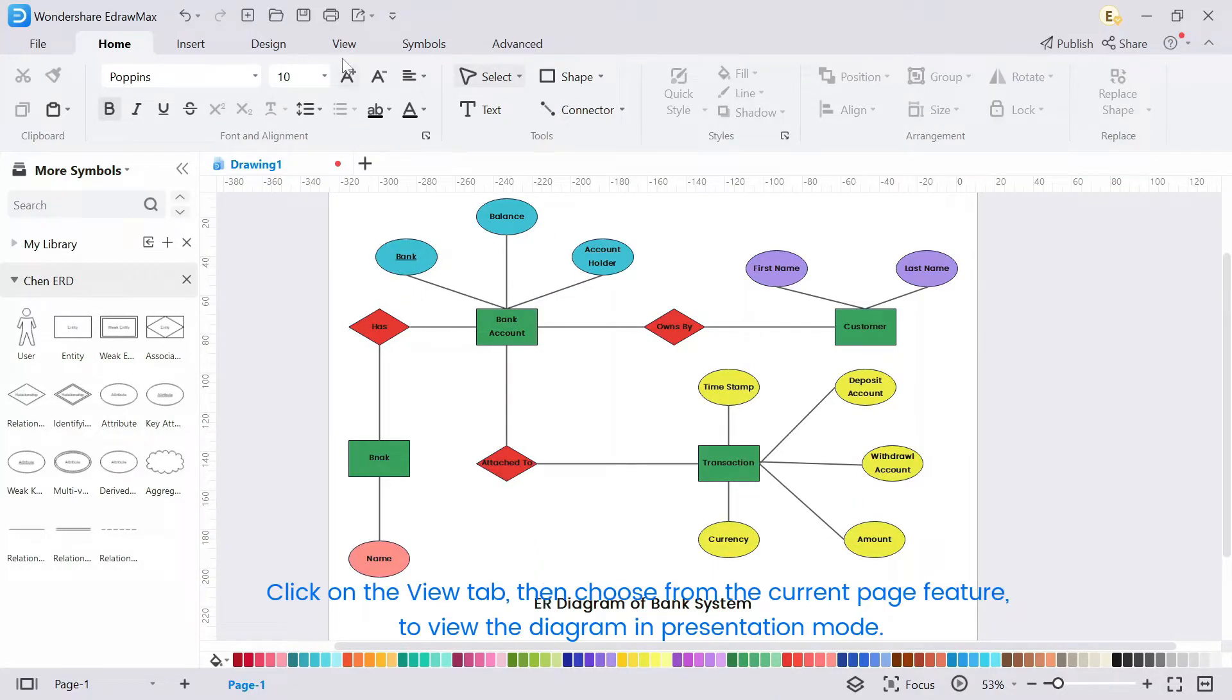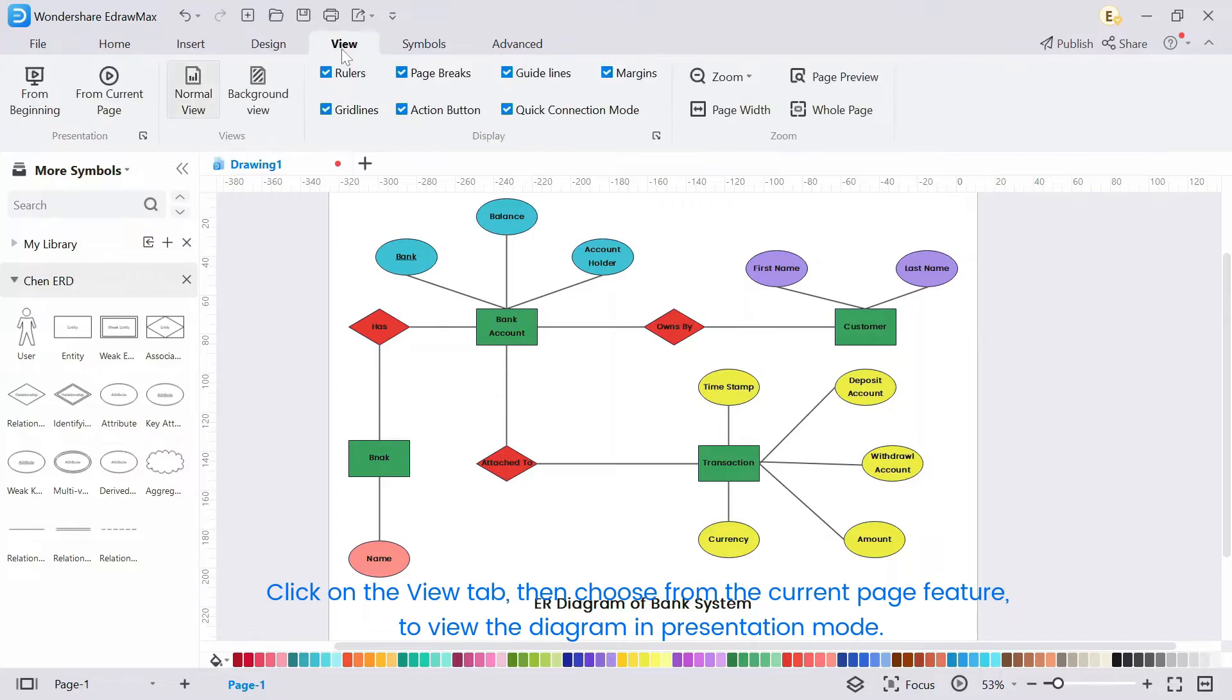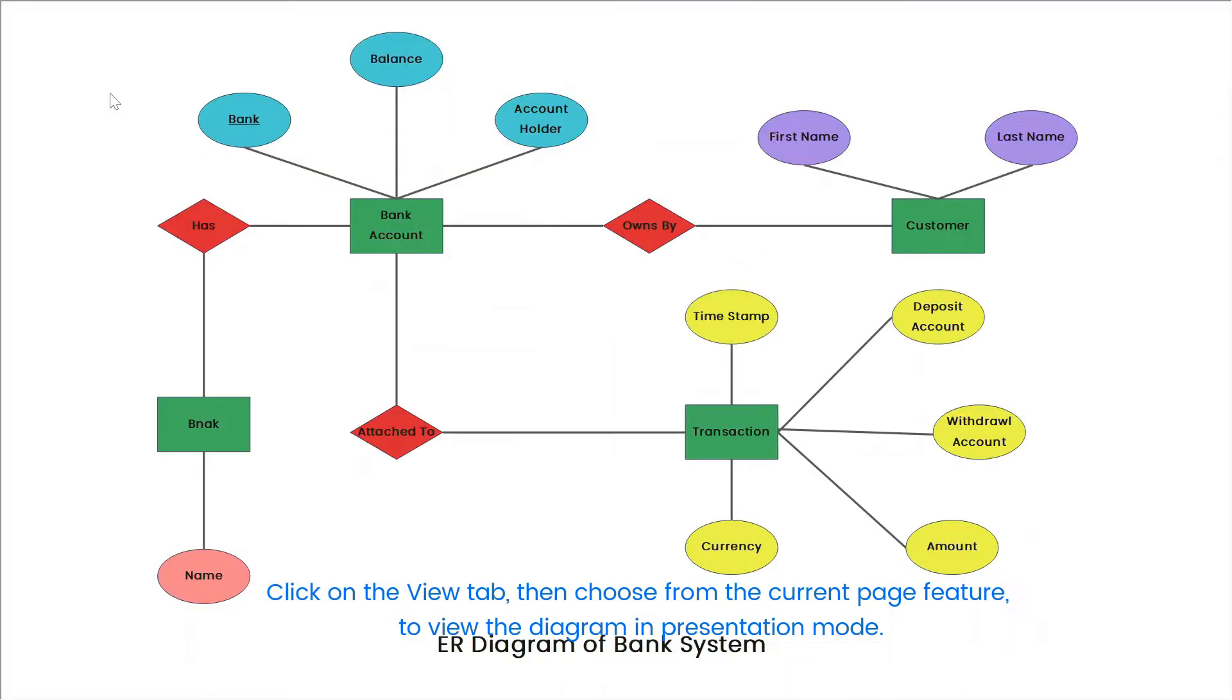Click on the view tab, then choose from the current page feature to view the diagram in presentation mode.